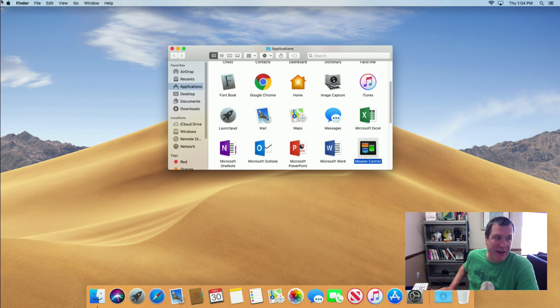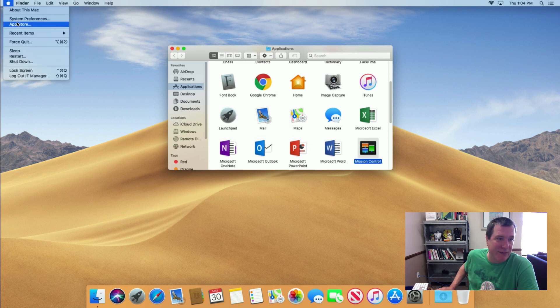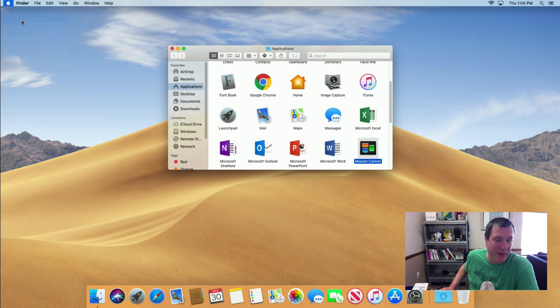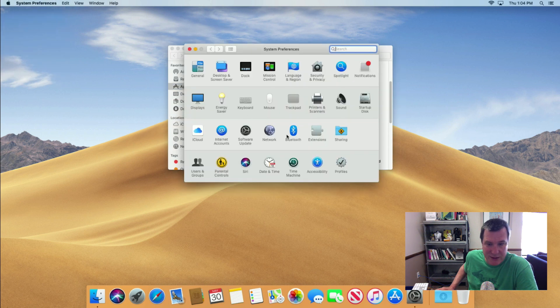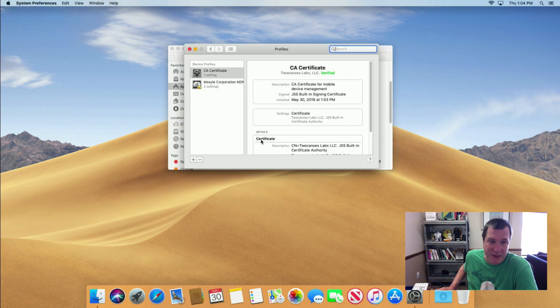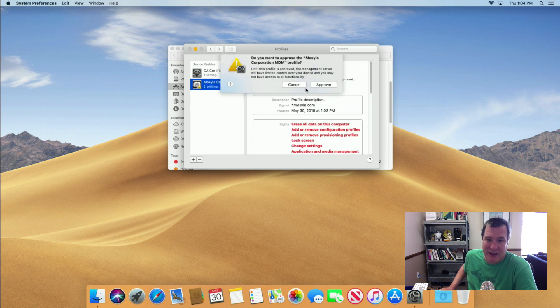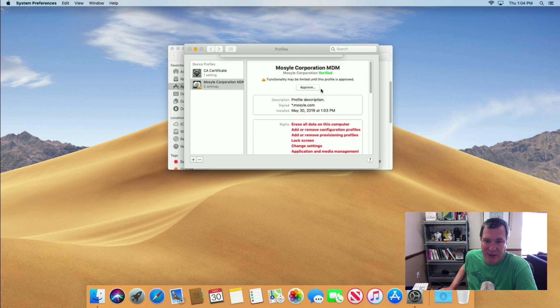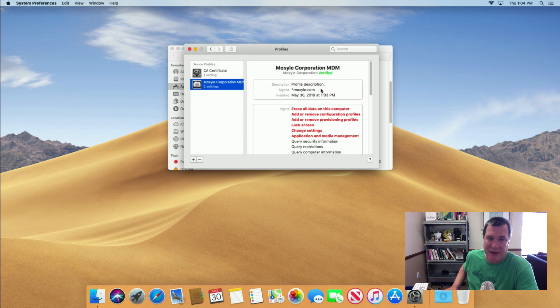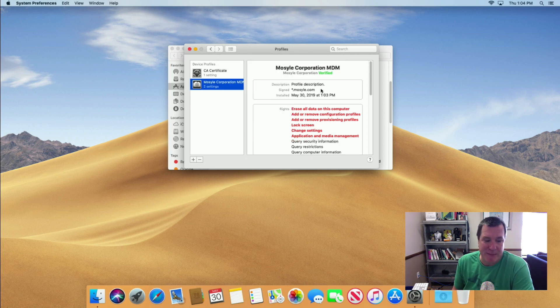Finally, the last thing to check to see if our configuration profiles got installed. So we'll go to profiles and you can see that our certificate and Mosul was set. And then we'll just complete it by doing the user approved MDM.